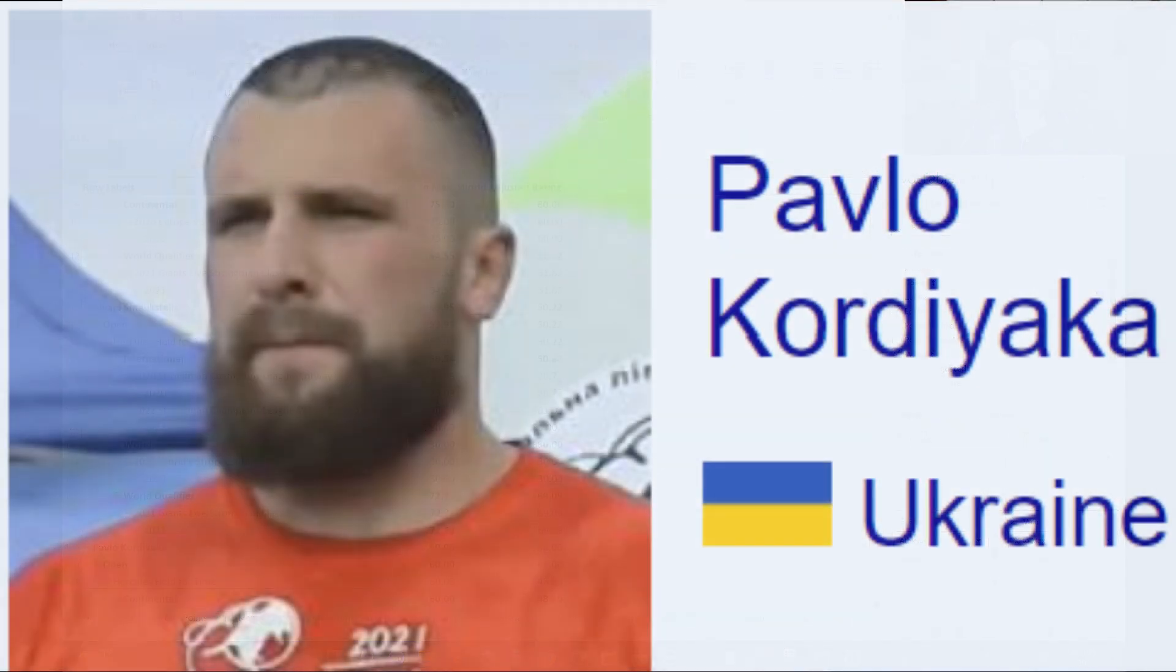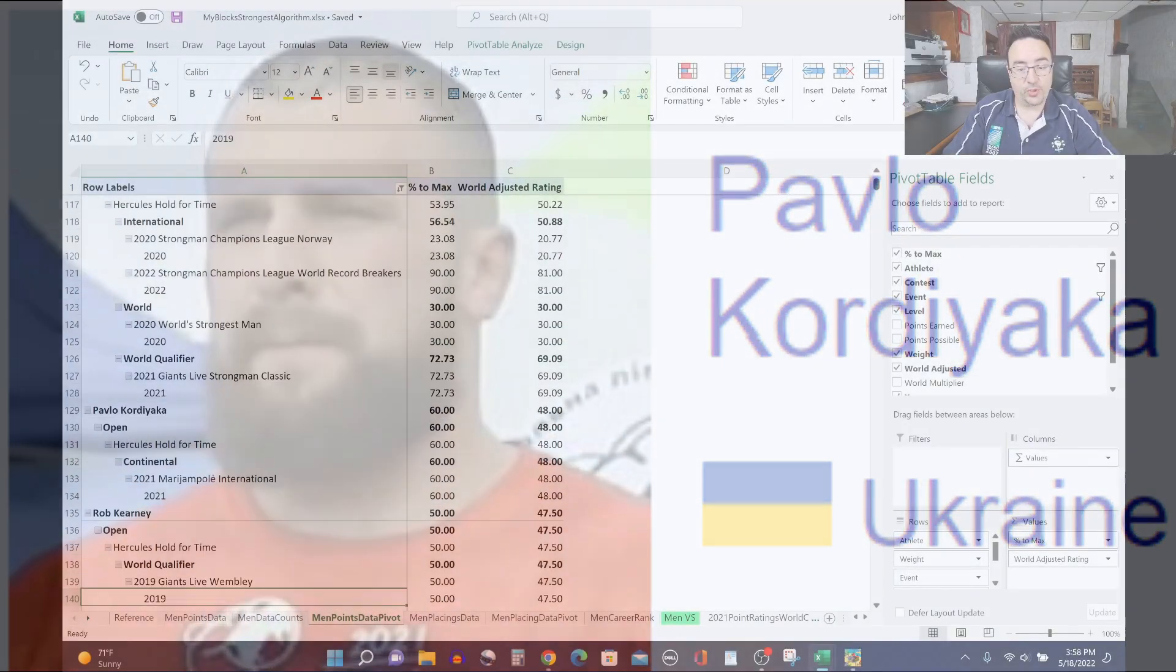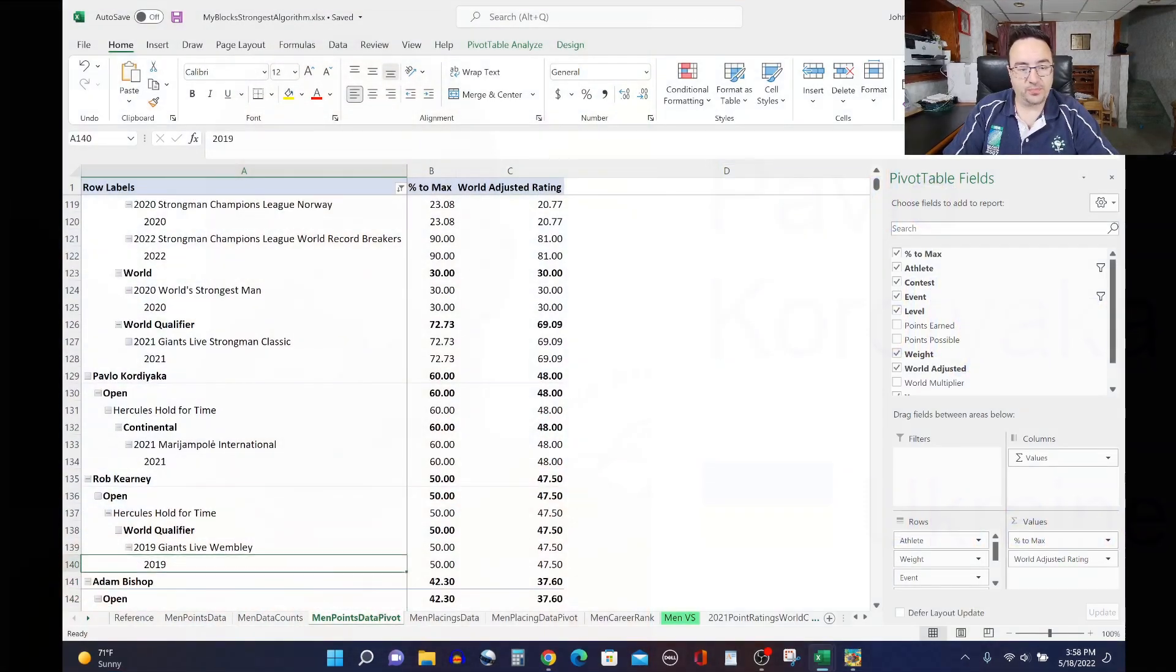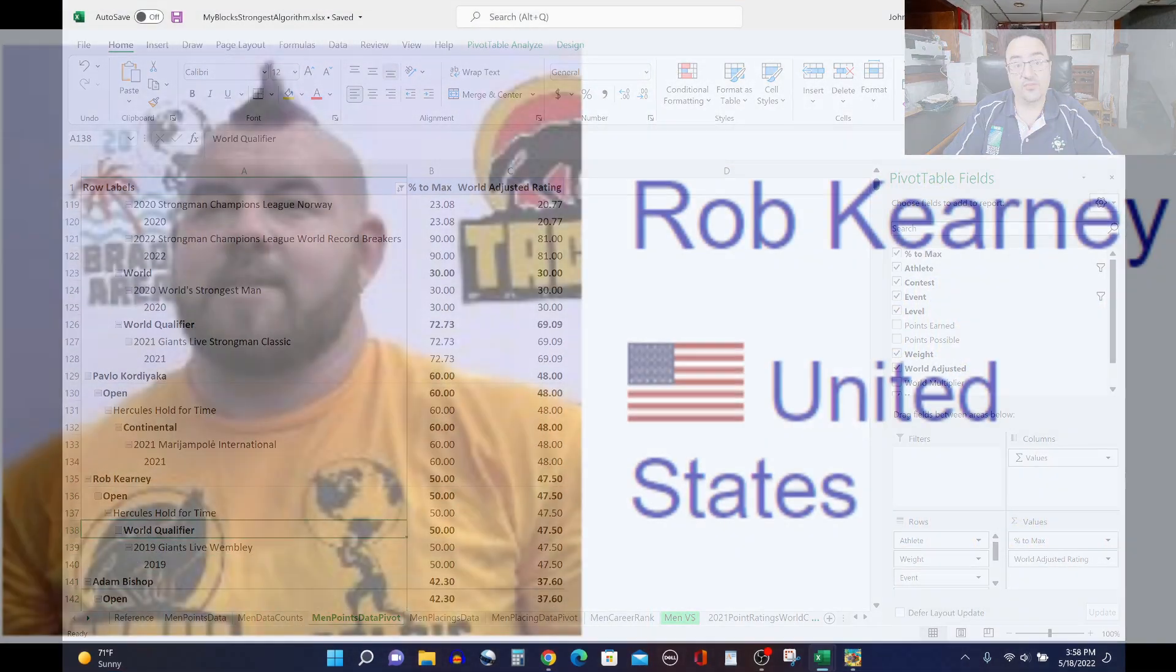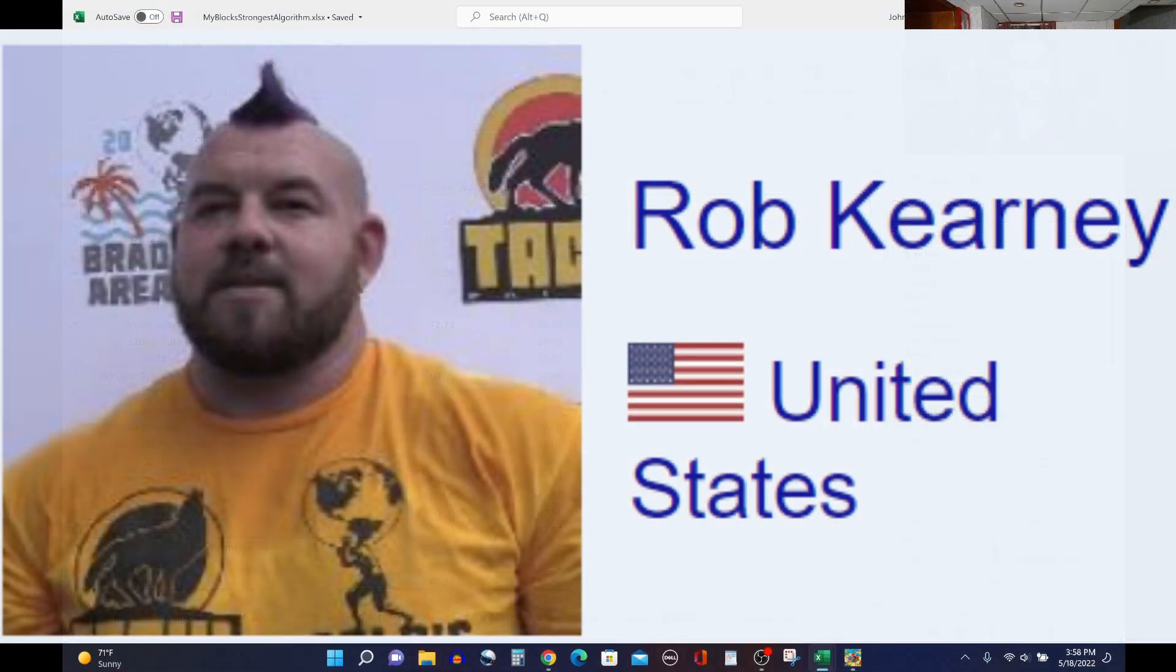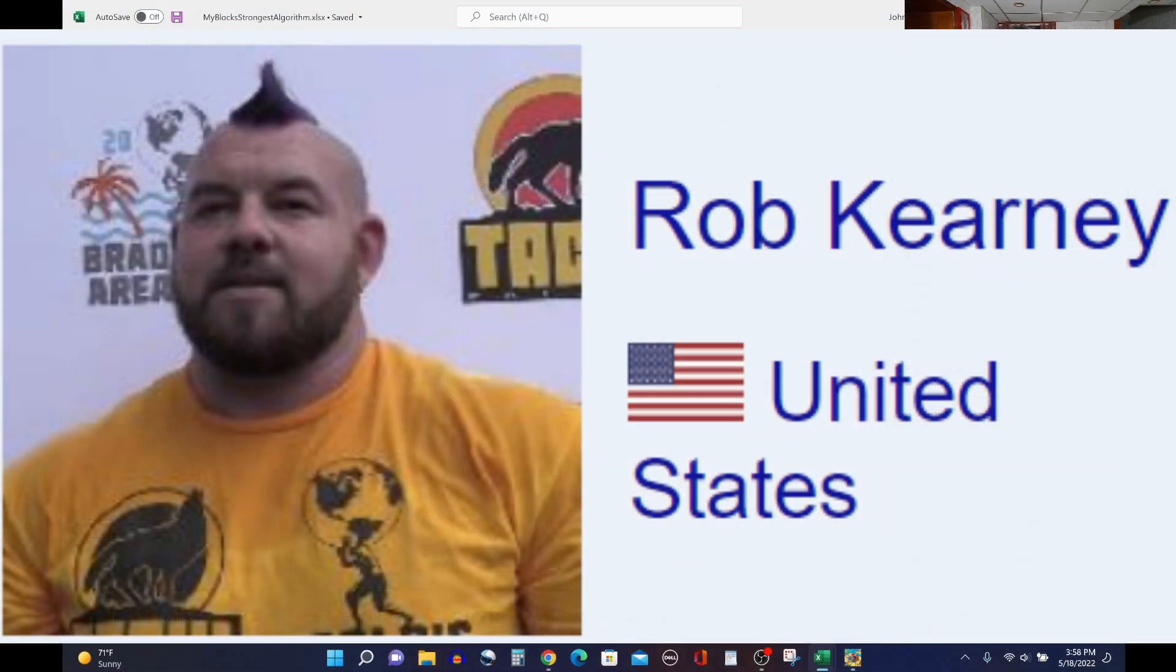Pablo Cordiak next on the list. So his rating is 48. He did Hercules hold at the Marjan Pull 2021 and then you have Rob Kearney. So Rob did the Hercules hold at Giants Live Wembley in 2019, his rating 47.5.